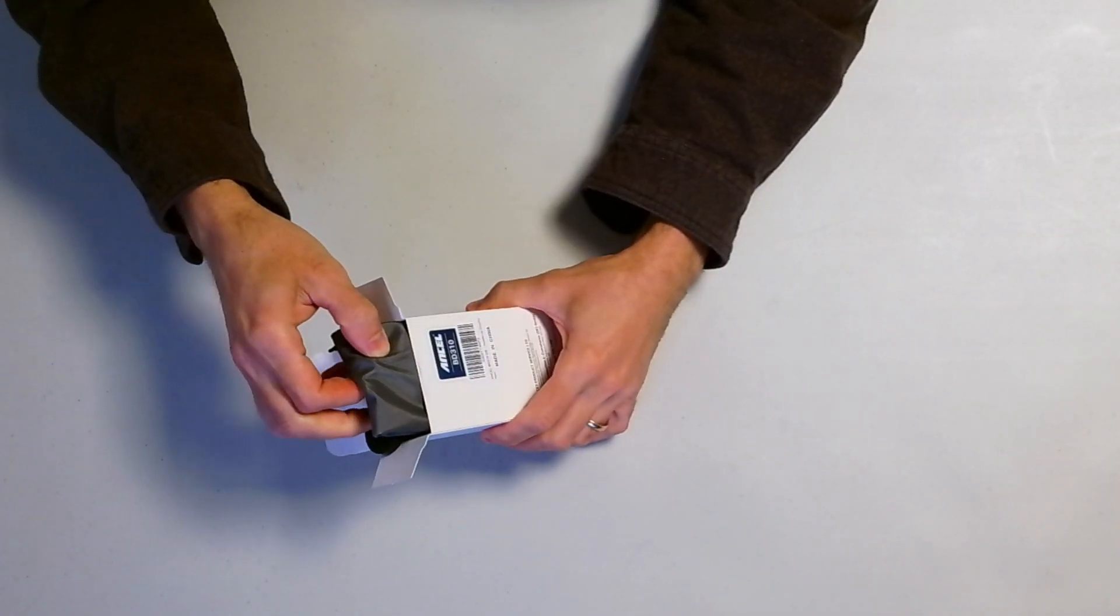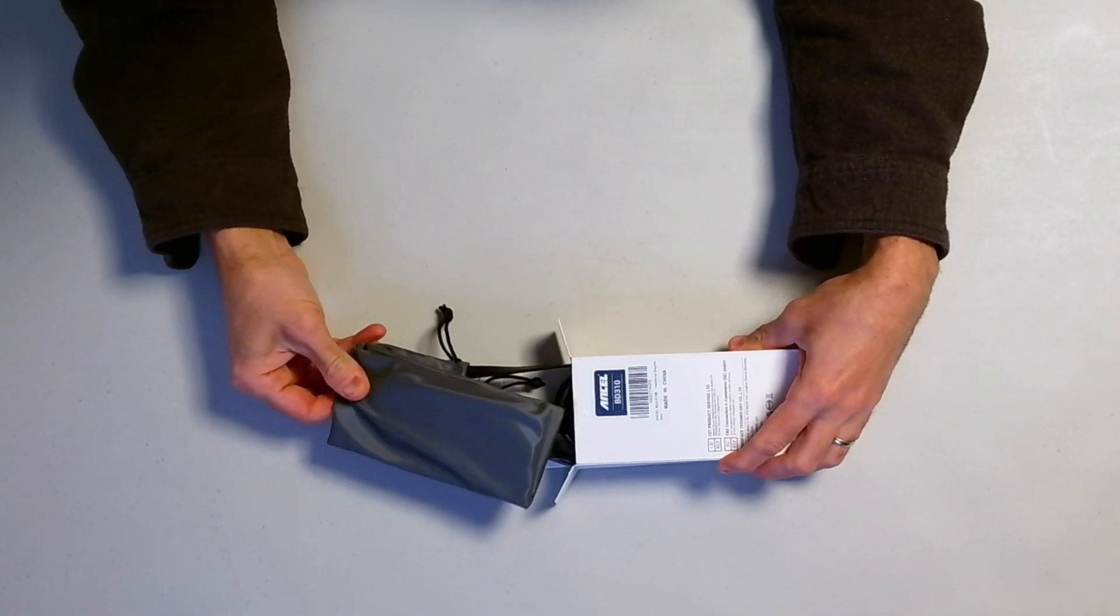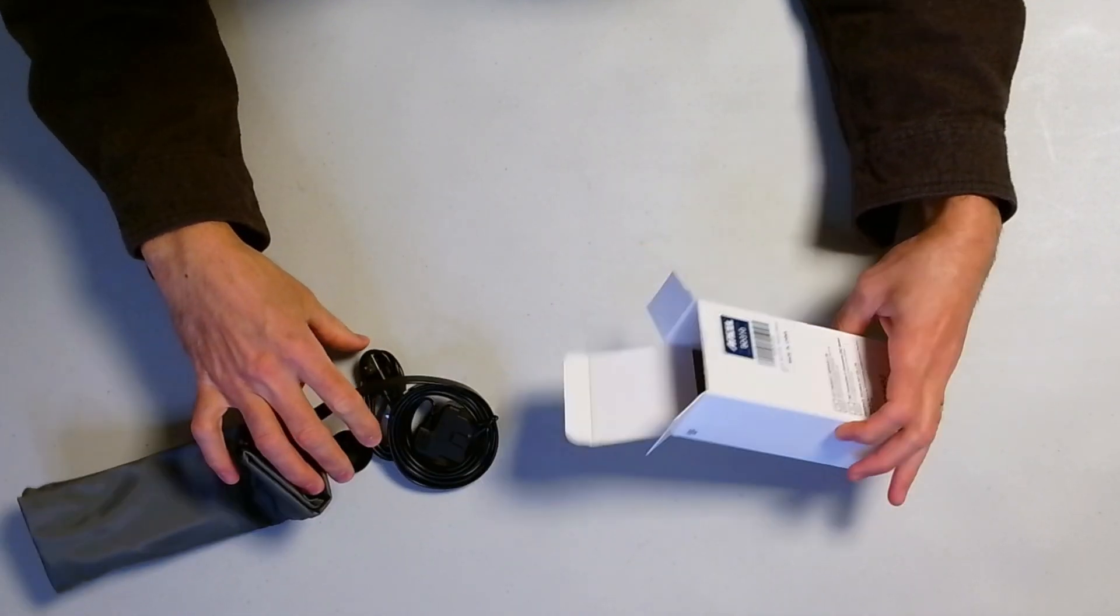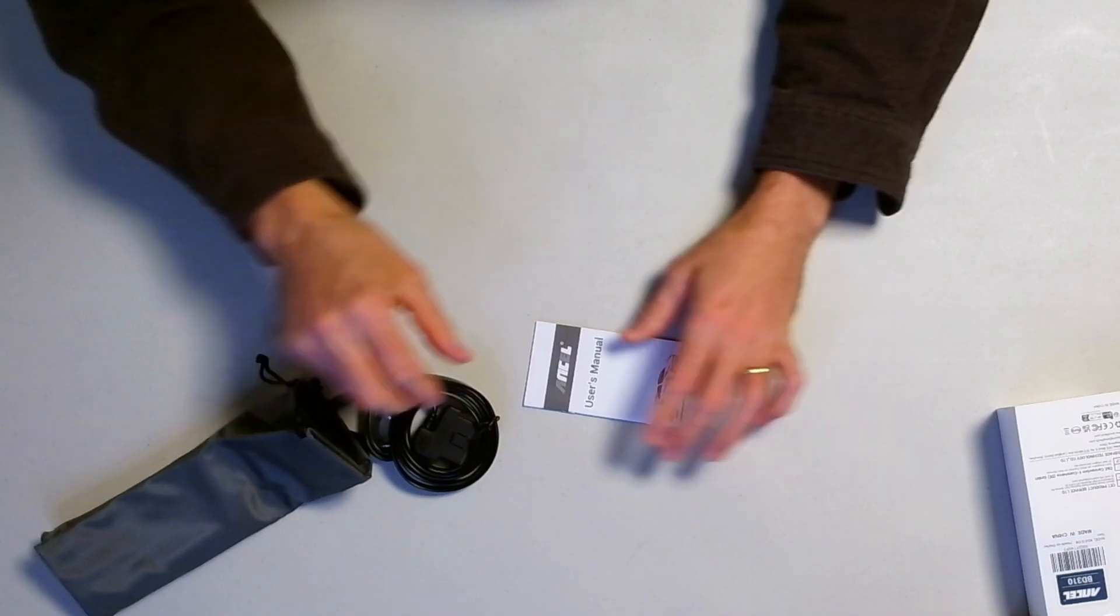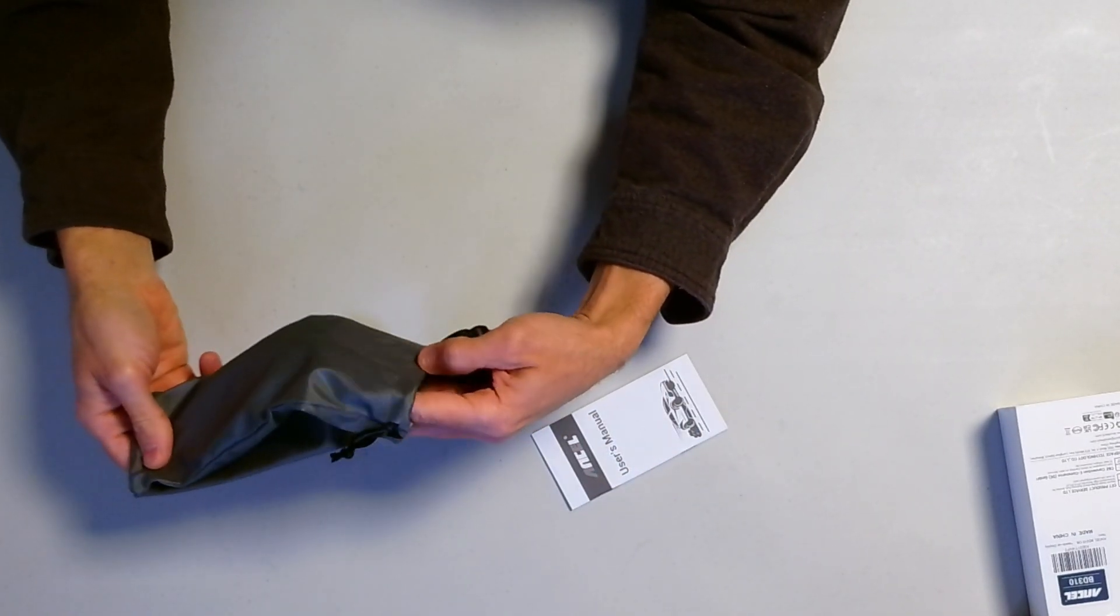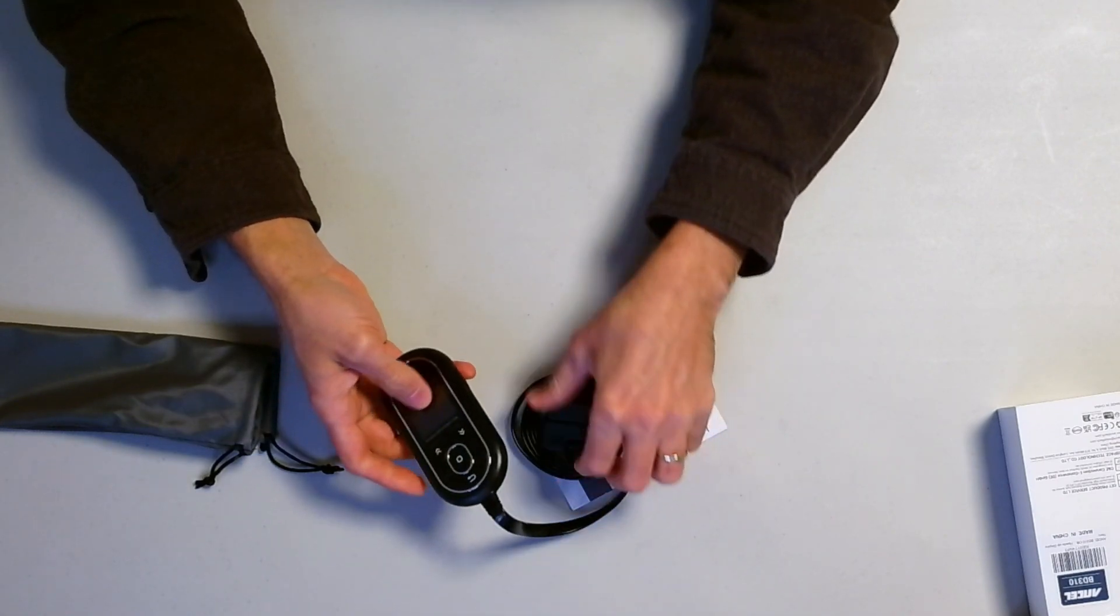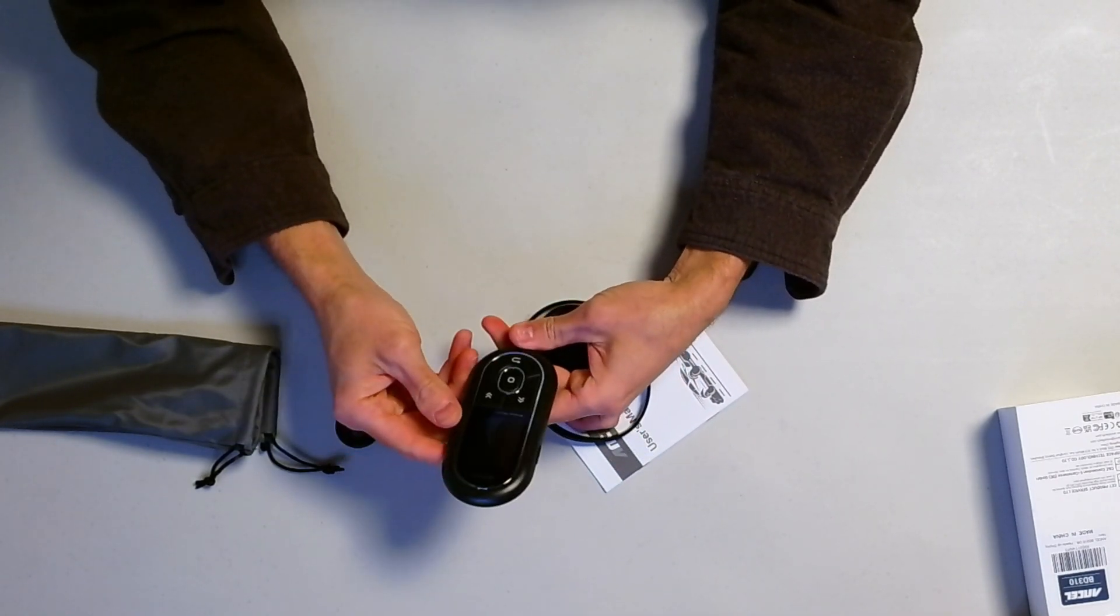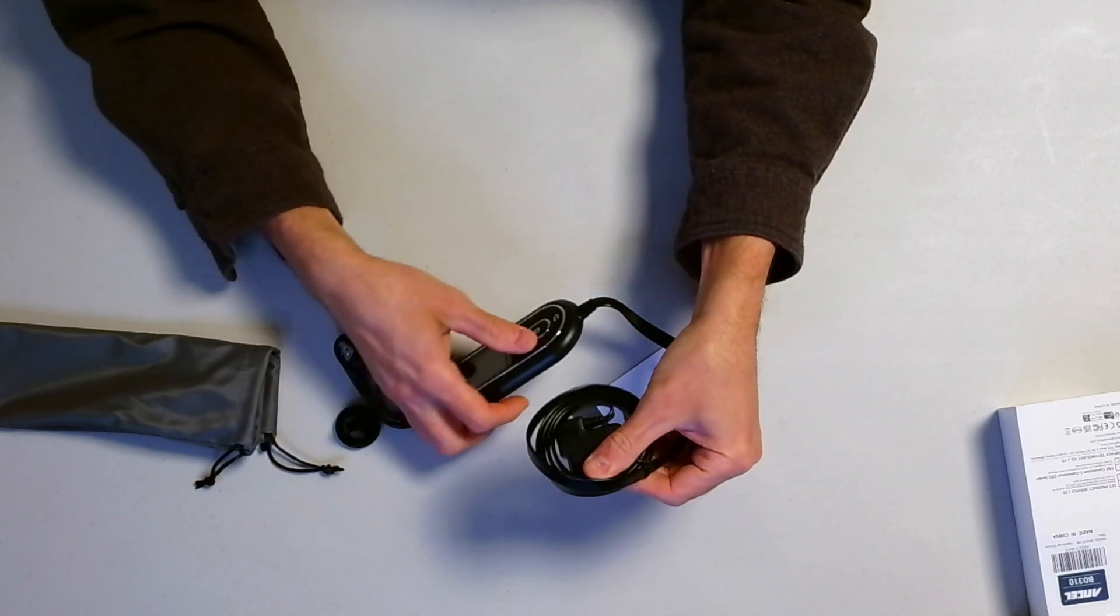Get this out of here. Nice little case that comes in there. There's the cord right there. So handheld device, Bluetooth connection and HUD display. There it is there. Pretty sweet.